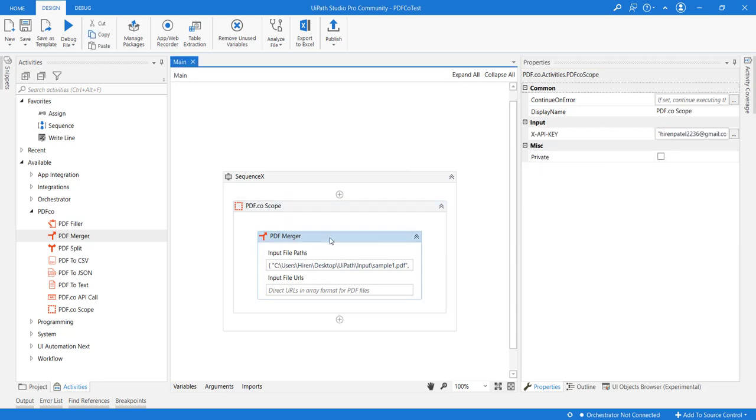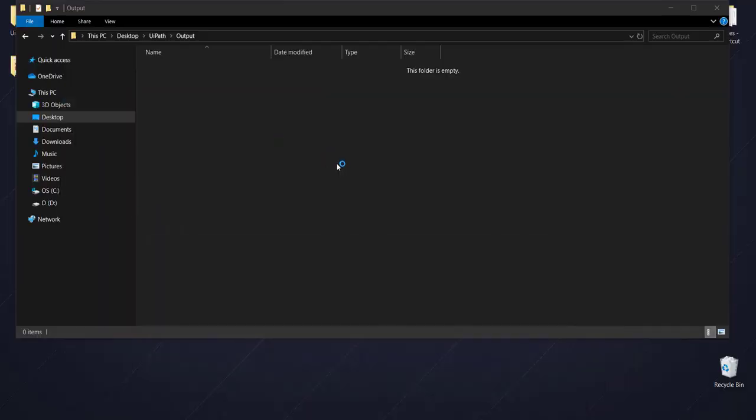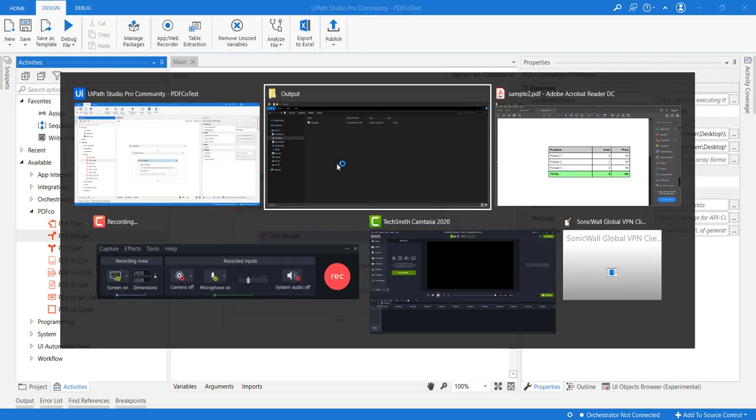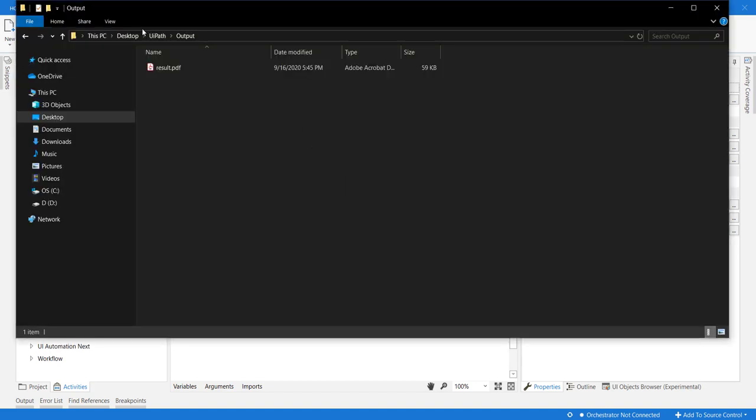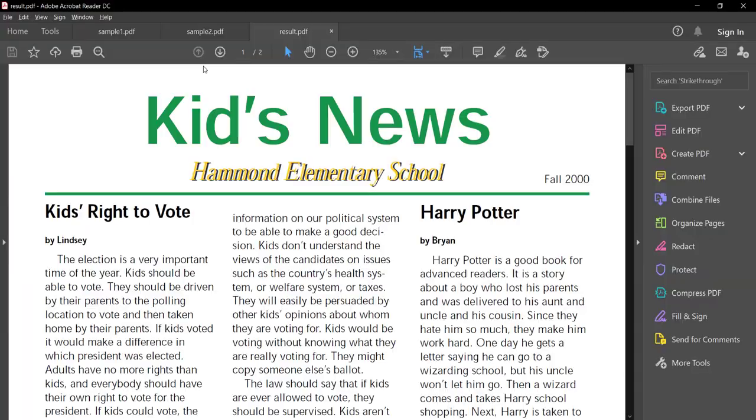Okay. Now let us execute this. Okay. So execution is completed and if we review the output folder, it is containing one file named as result.pdf.